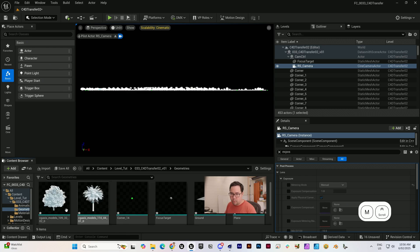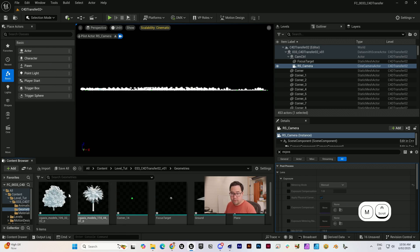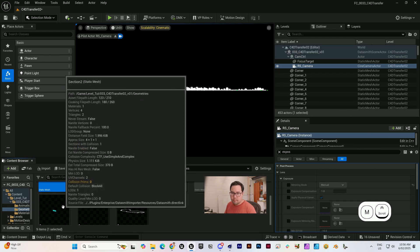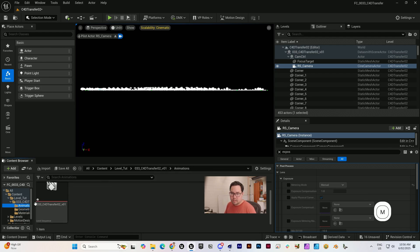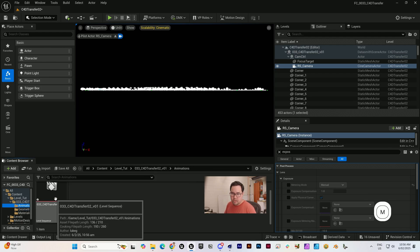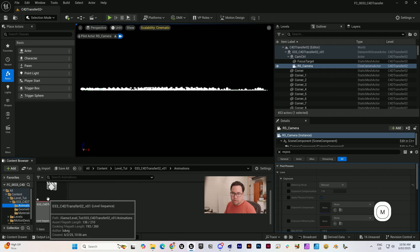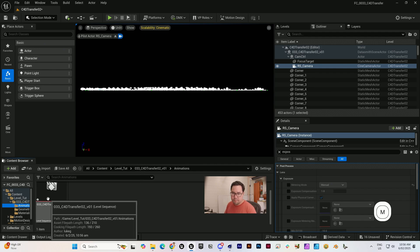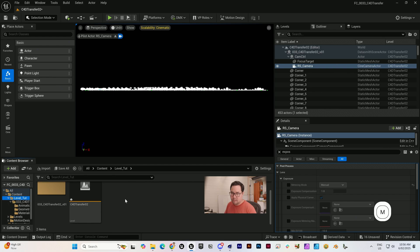If I come into the folder that it's created, you can see we've got a lot of different things here. The geometries, that's exactly what we want. We don't want a hundred different trees, we just want one that's been cloned, and we want an animation level sequence.